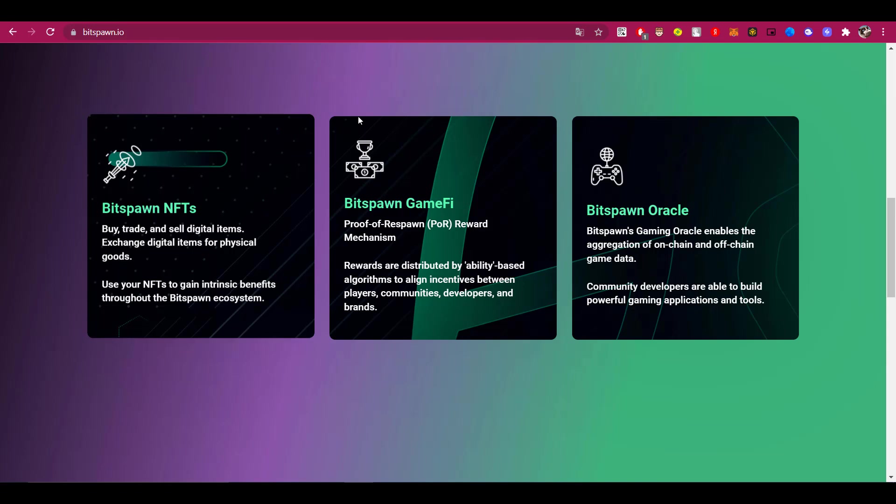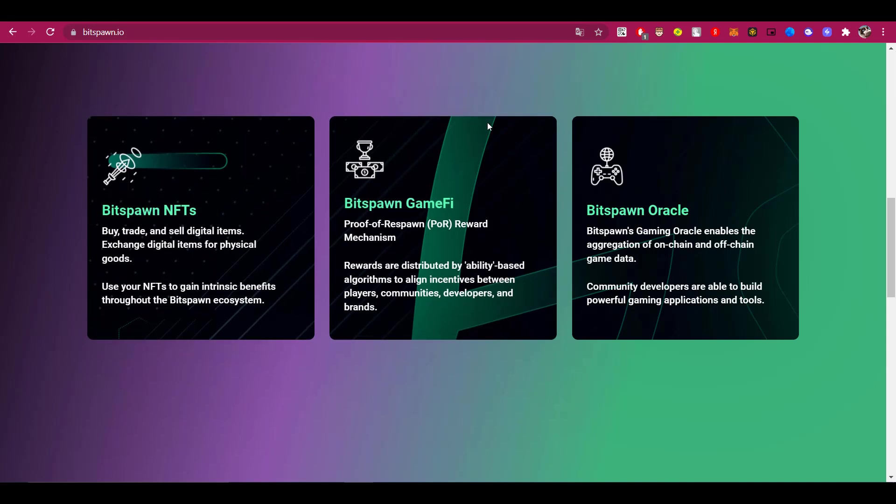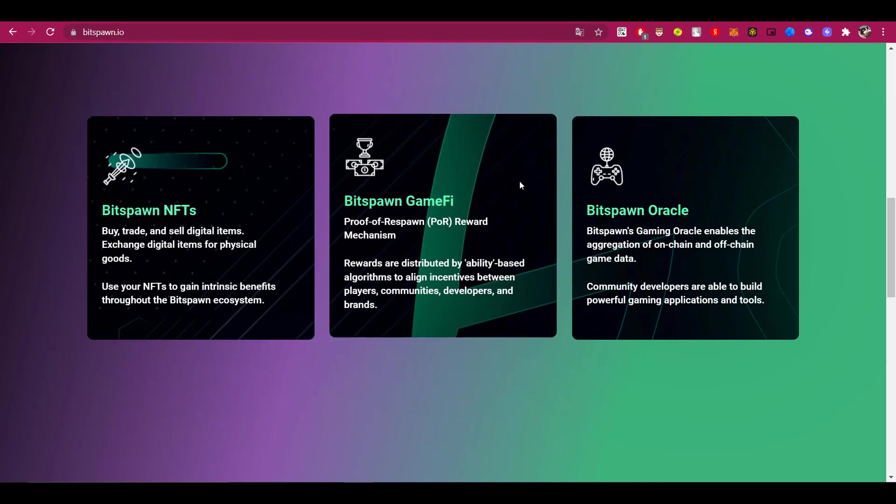Bitspawn GameFi - Proof of Respawn Reward Mechanism. Rewards are distributed by ability-based algorithms to align incentives between players, communities, developers, and brands.